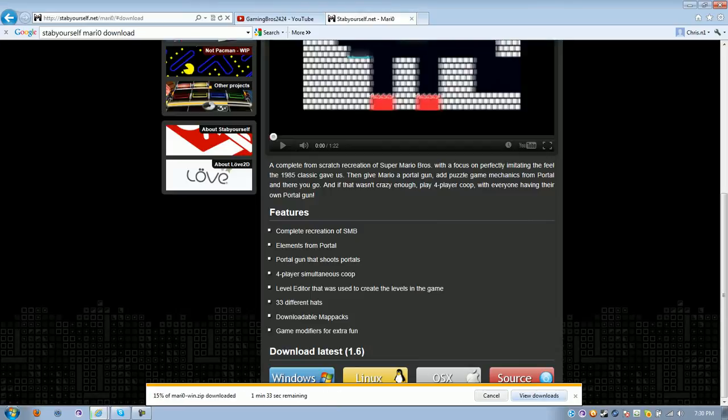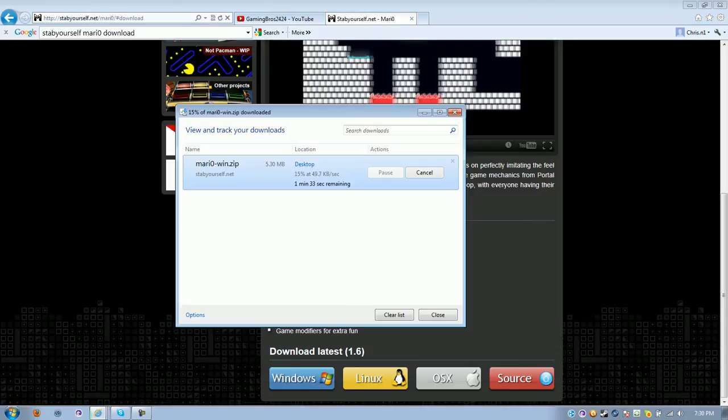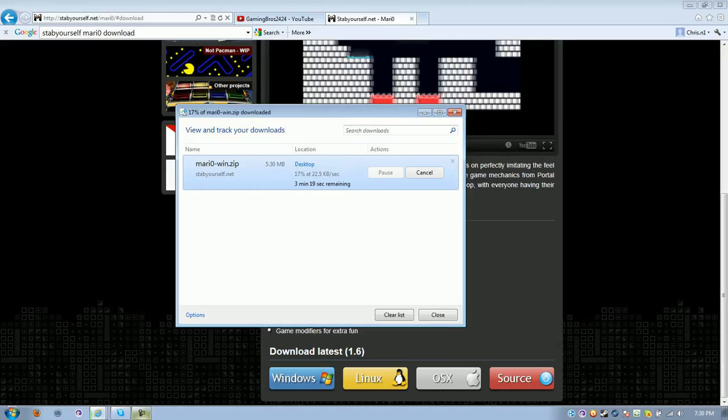So it's downloading. I'll pause it till it's done downloading, so yeah.